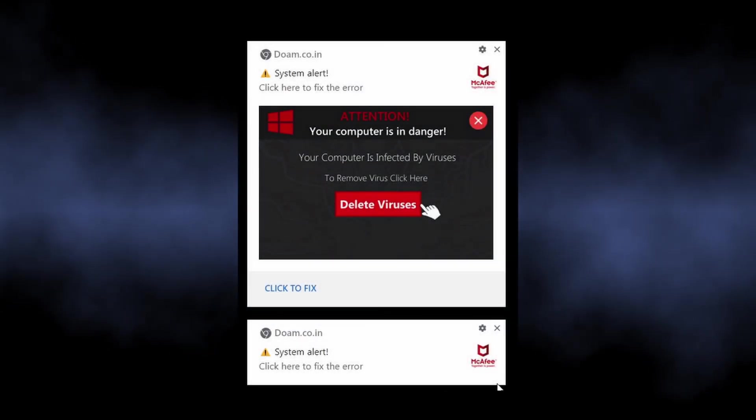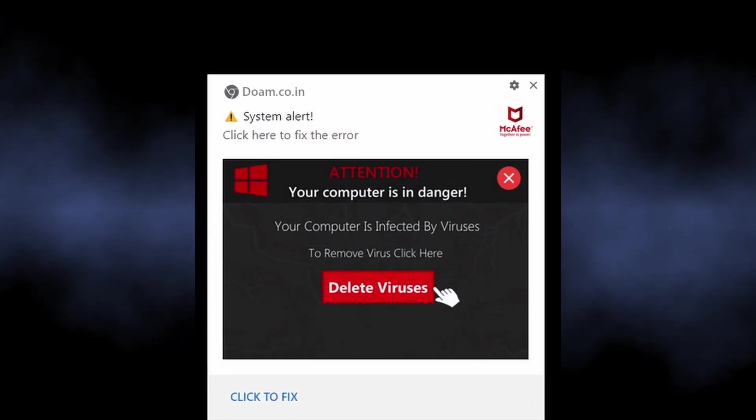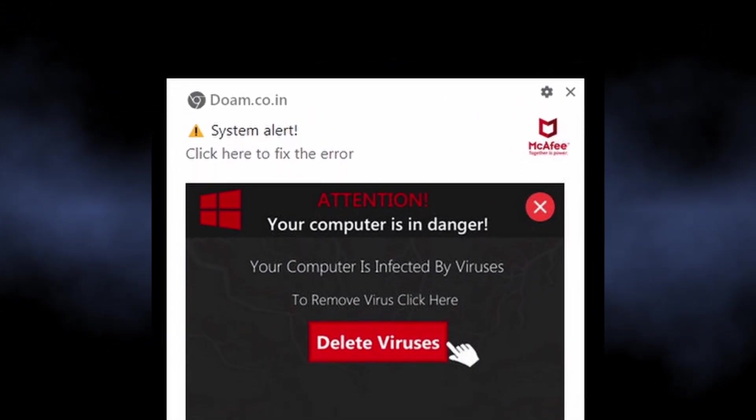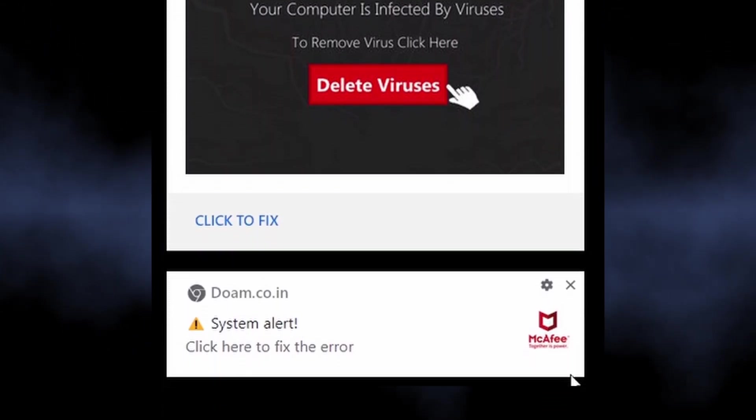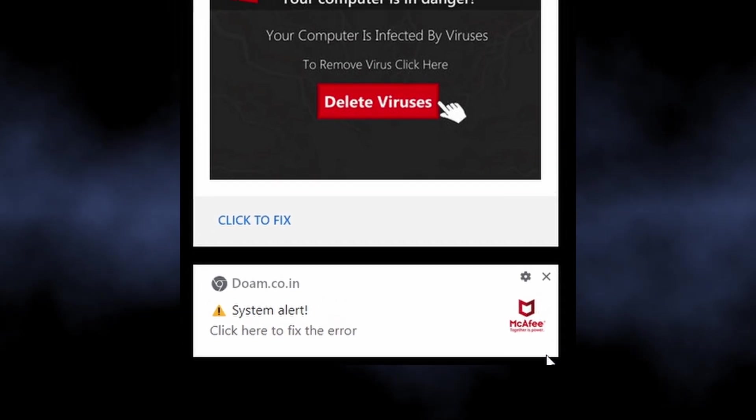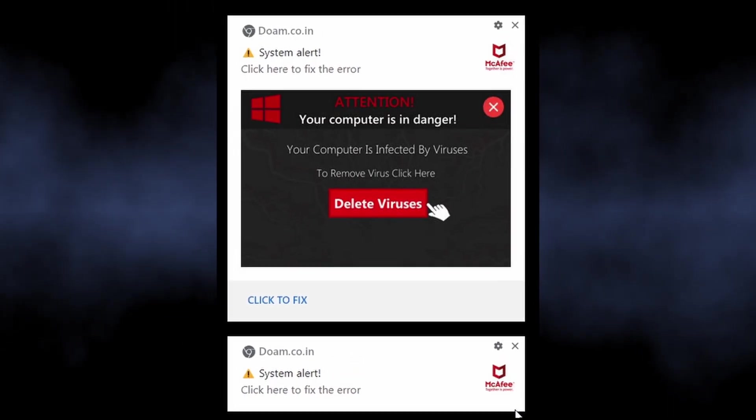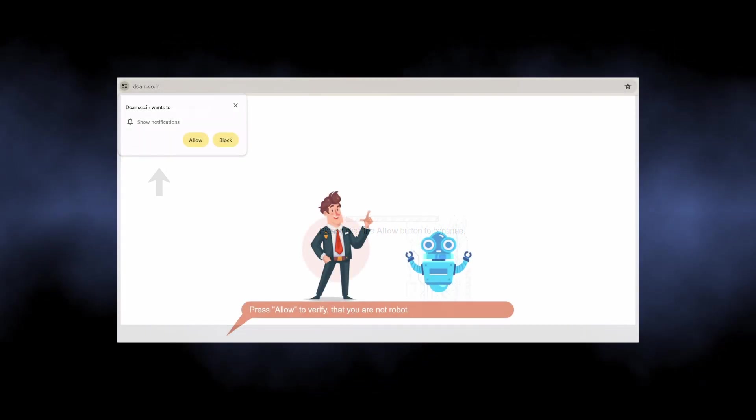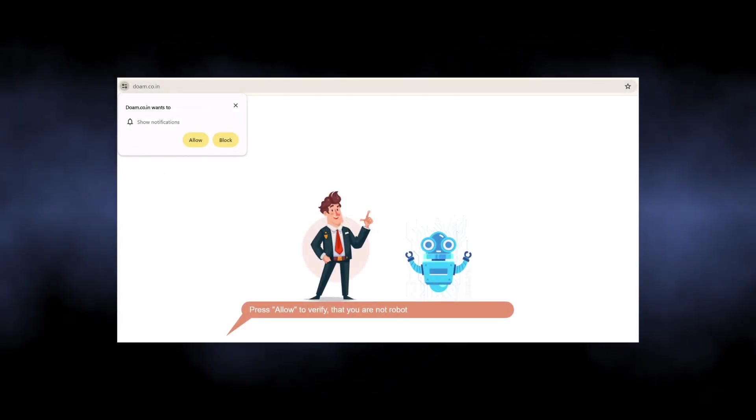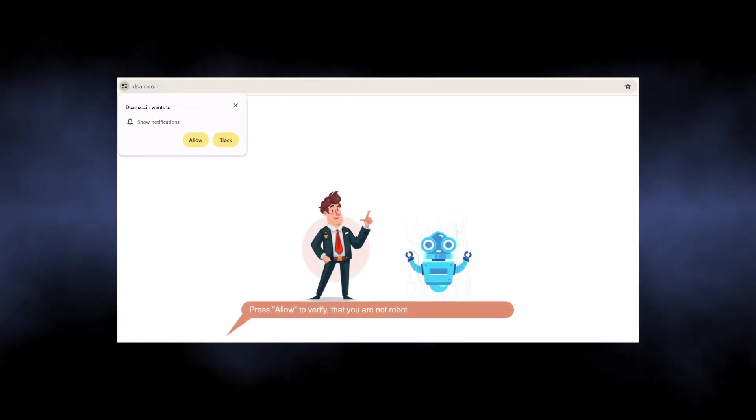The notifications from dome koin are part of a malicious campaign that targets people with dozens of unwanted advertisements. It abuses the legitimate browser mechanism of push notifications to show advertisements not only in the browser itself but also in the system notification bar.